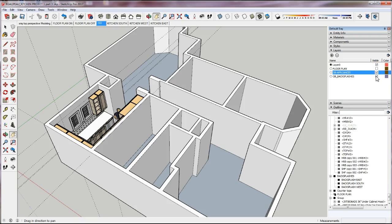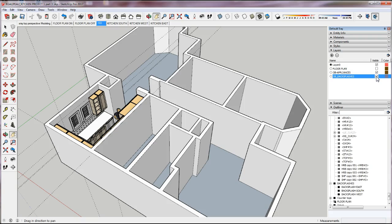I have all my backsplashes on the backsplashes layer. The reason I deleted the cabinets layer is because I want to separate my upper cabinets and my base cabinets onto separate OB layers. Now I'm going to go ahead and start creating the layers I need, going down the list, and then assign things to these layers afterwards.